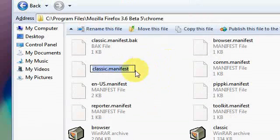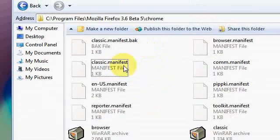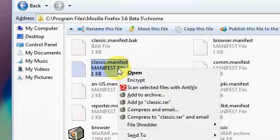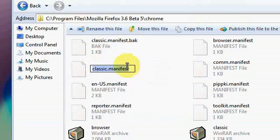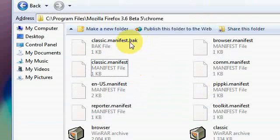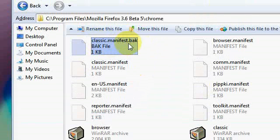Rename it. Put classic.manifest.bak, which means a backup file.